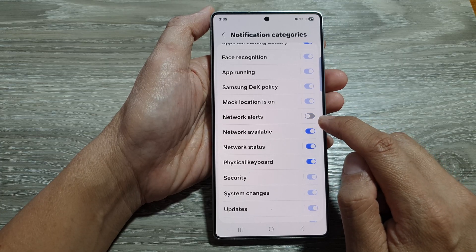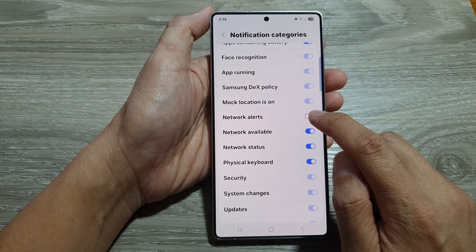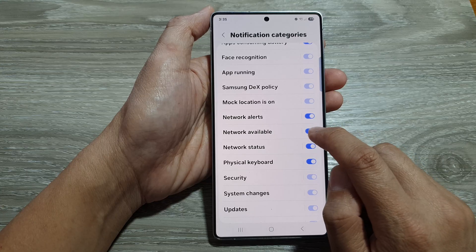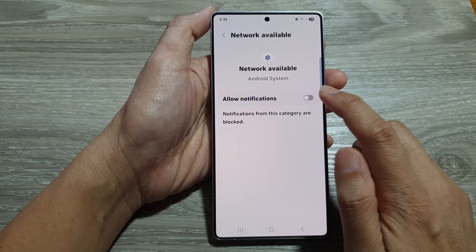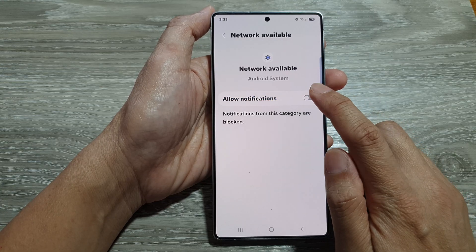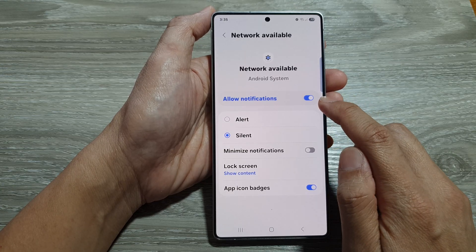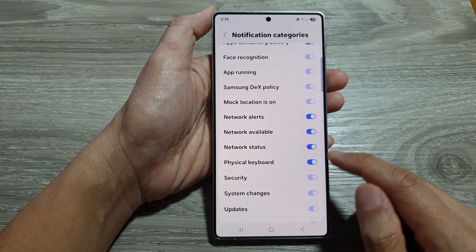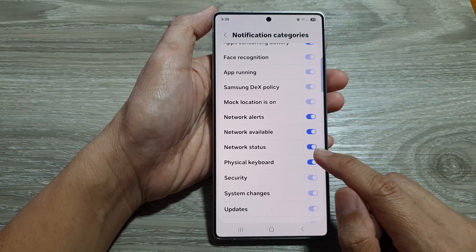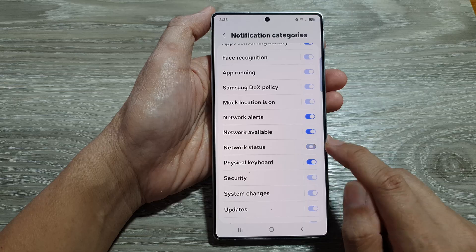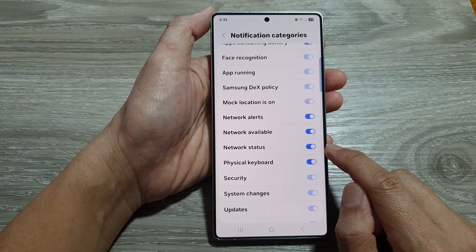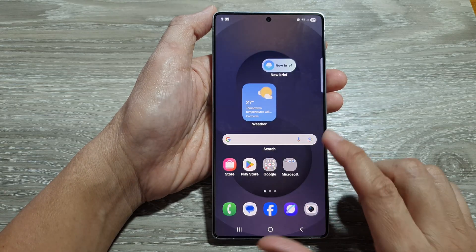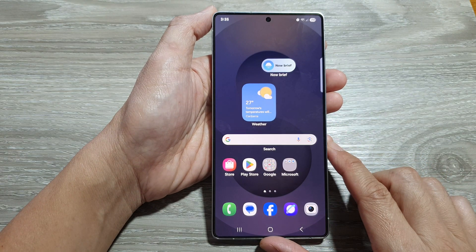Now in here, scroll down and tap on Network Alert. Tap on the toggle button to turn it on or switch it off. You can also tap on Network Available to turn off or turn on those notifications. The same applies for Network Status — you can switch it off or turn it on.